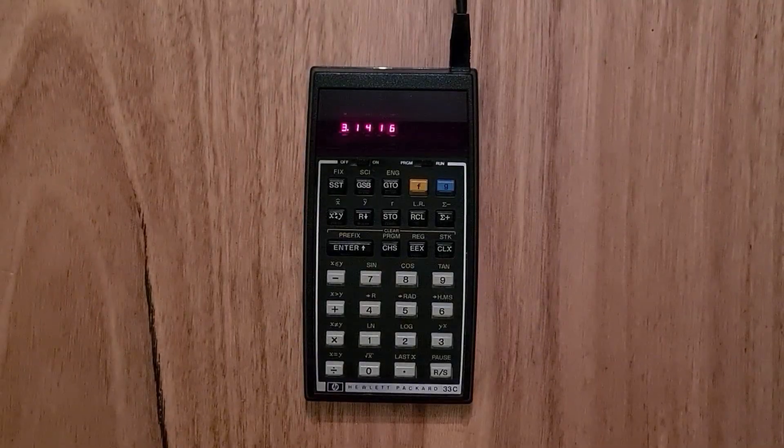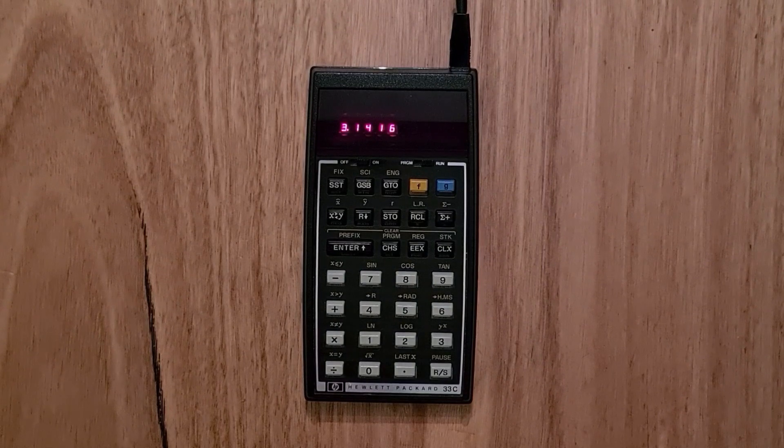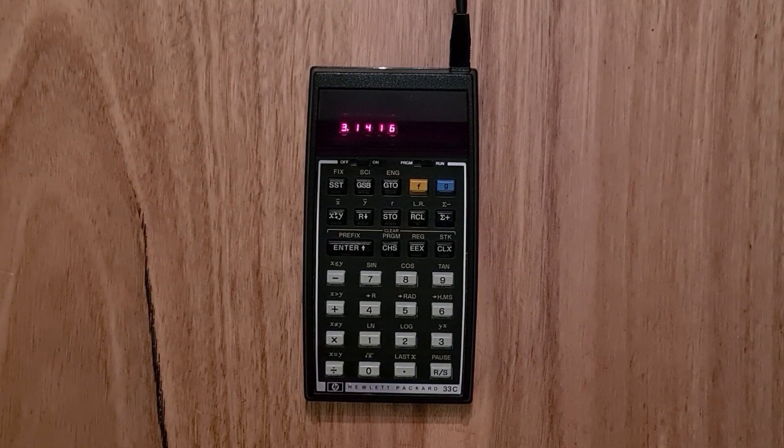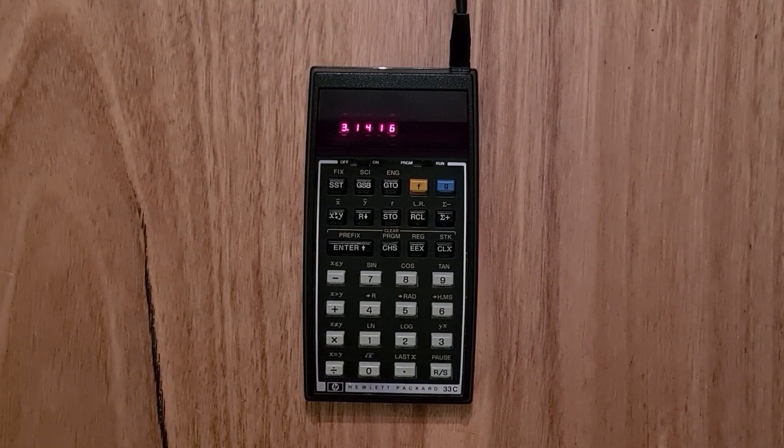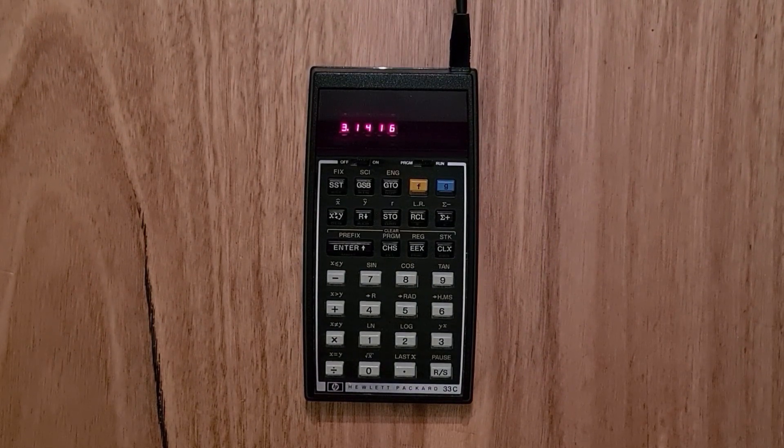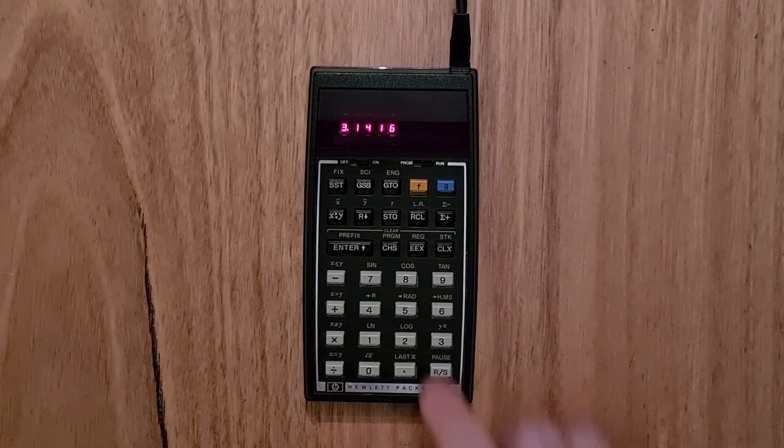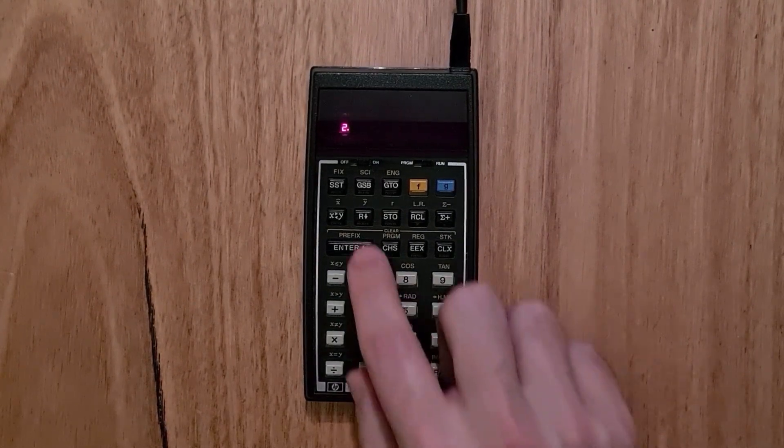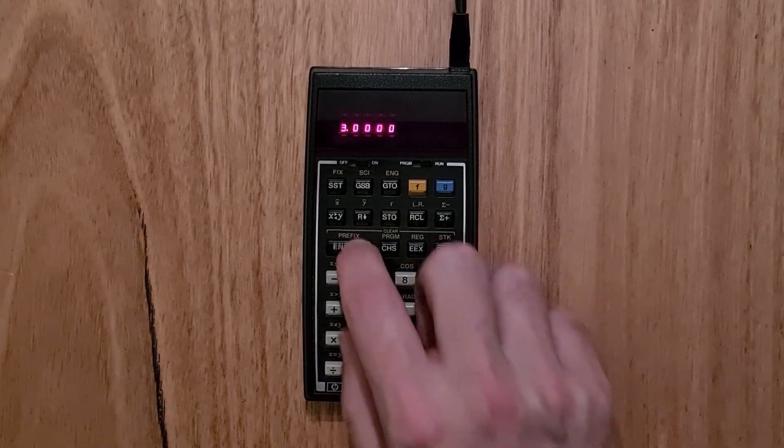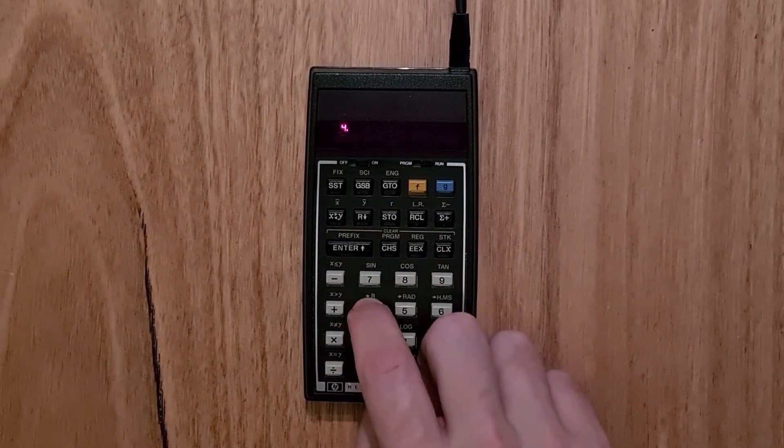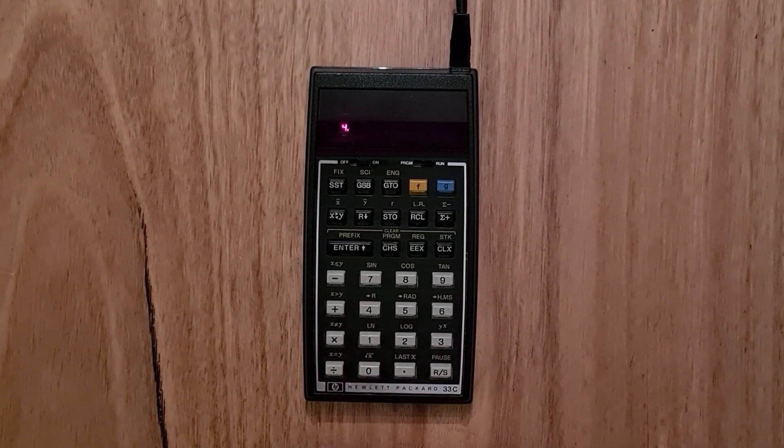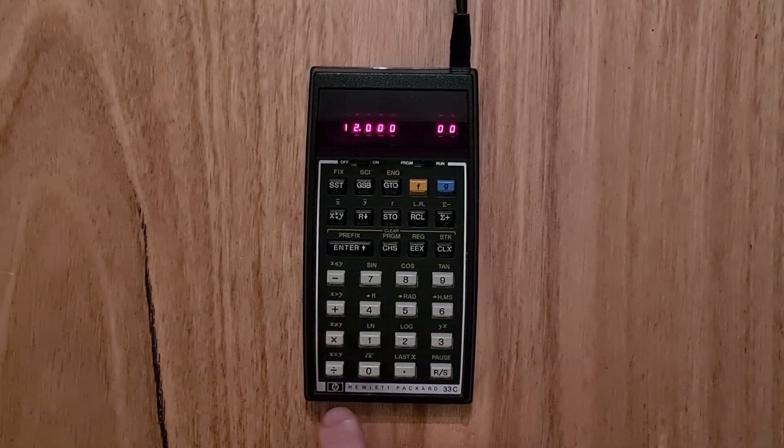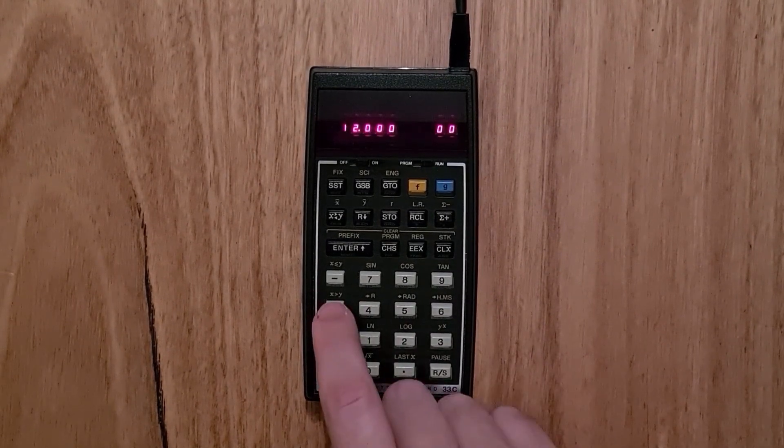The 33C was very easy to use for anyone who's used to an HP RPN calculator. So say to enter 2 plus 3 times 4, get those numbers onto the stack, and then hit multiply and plus.